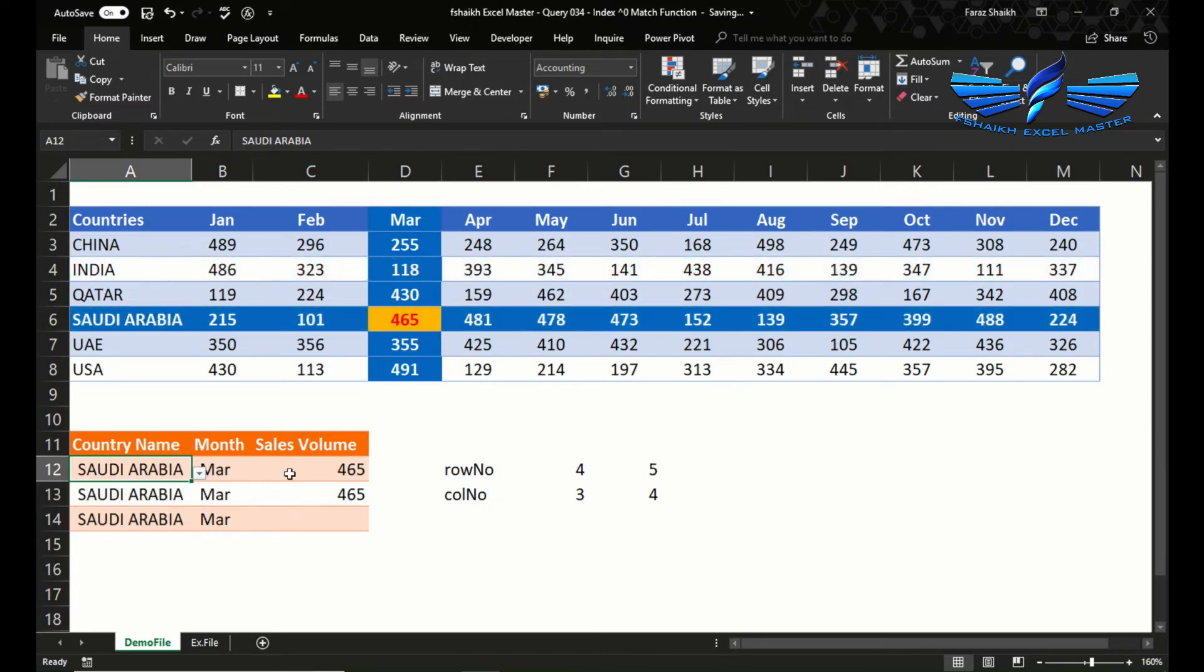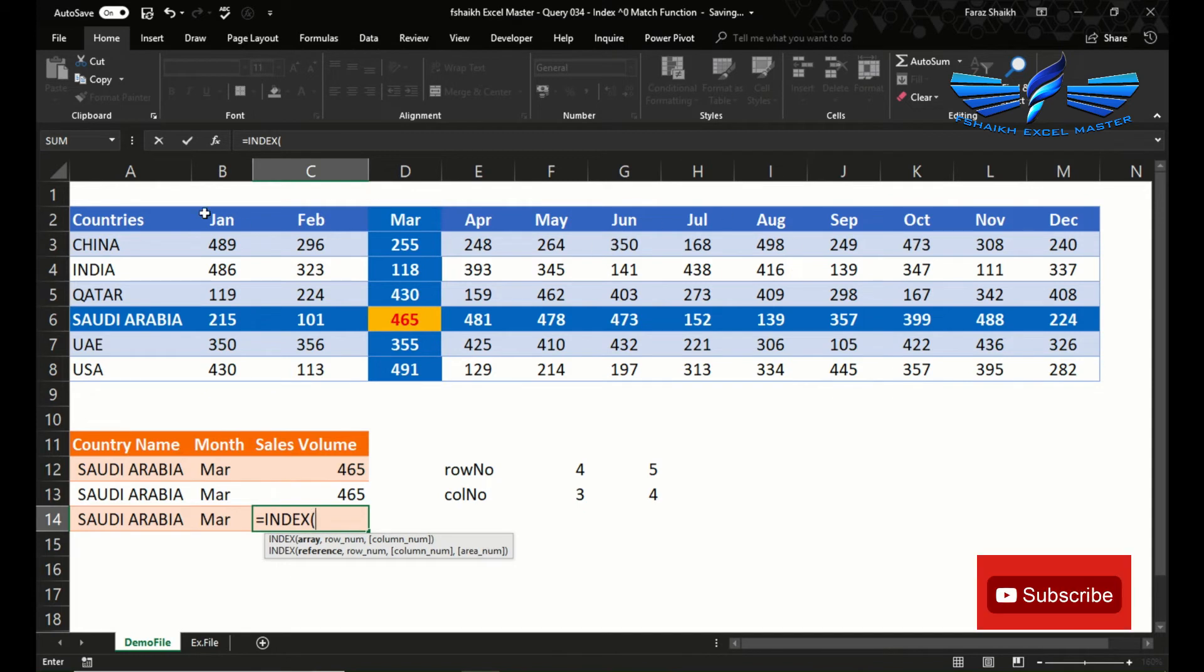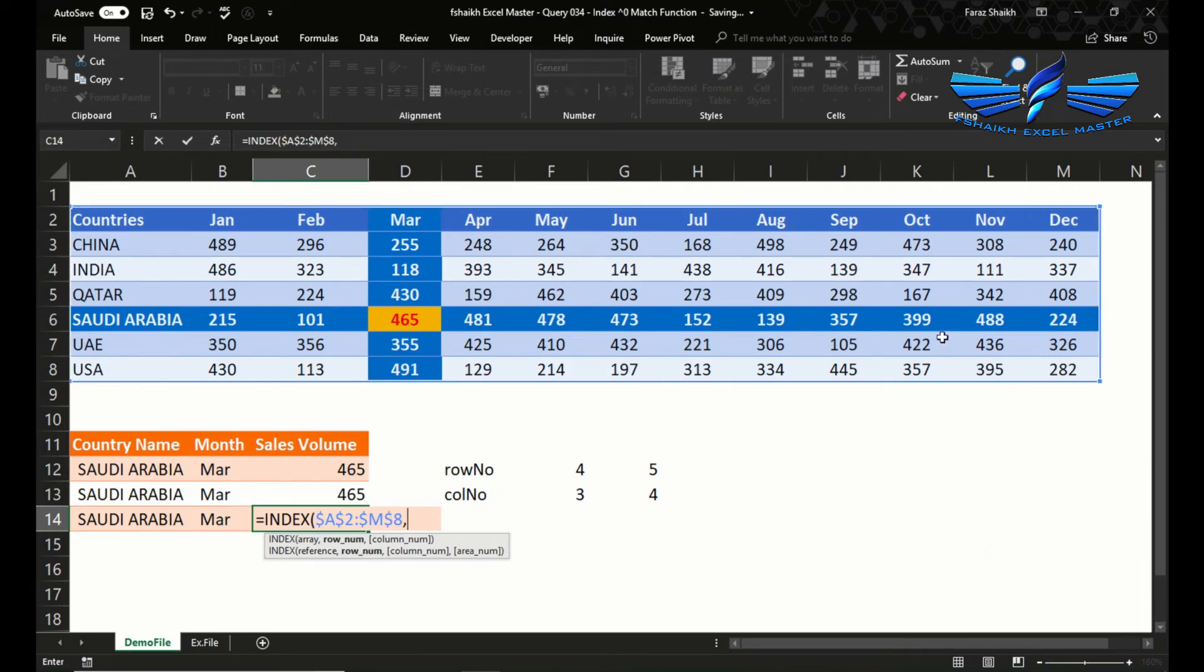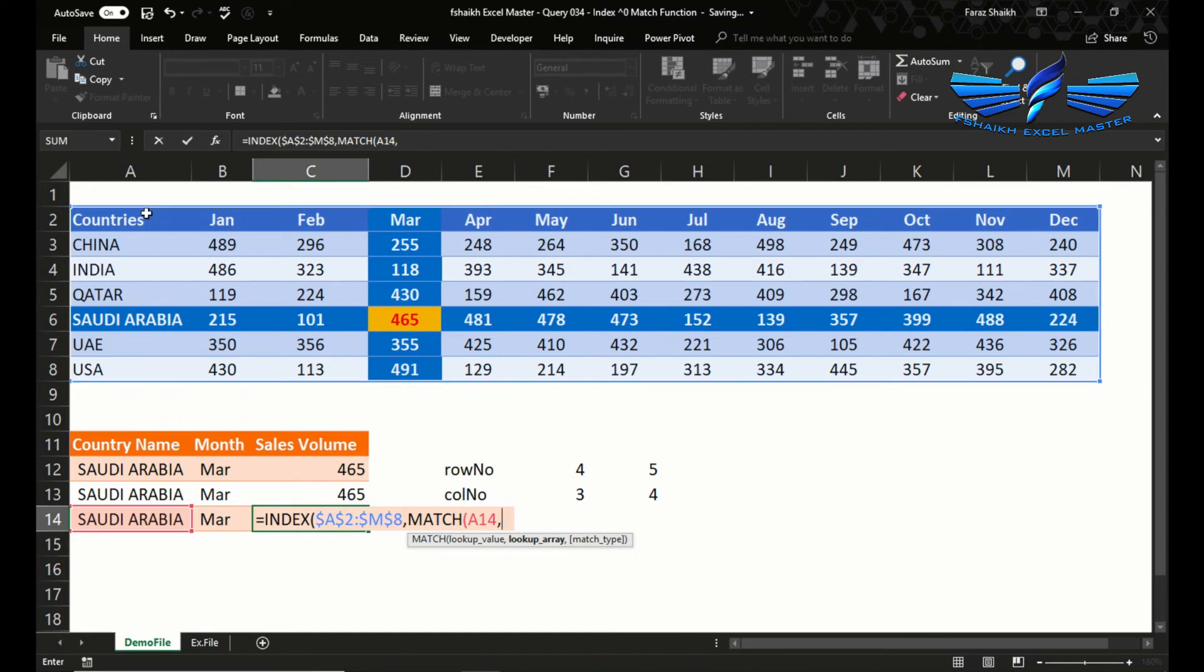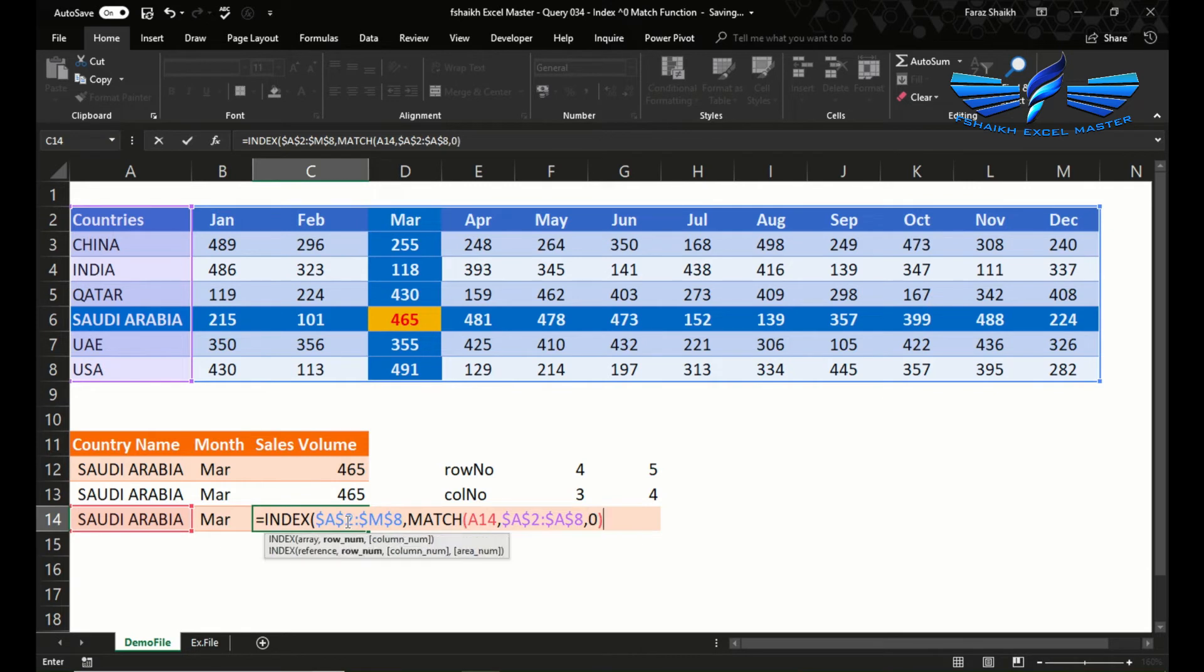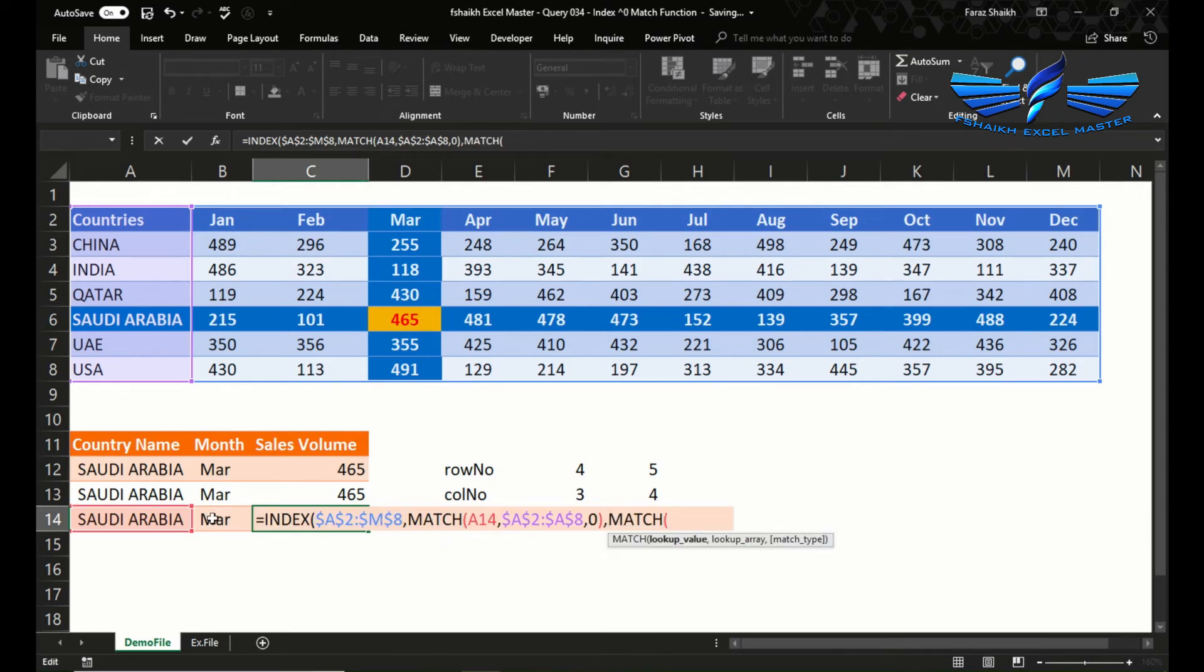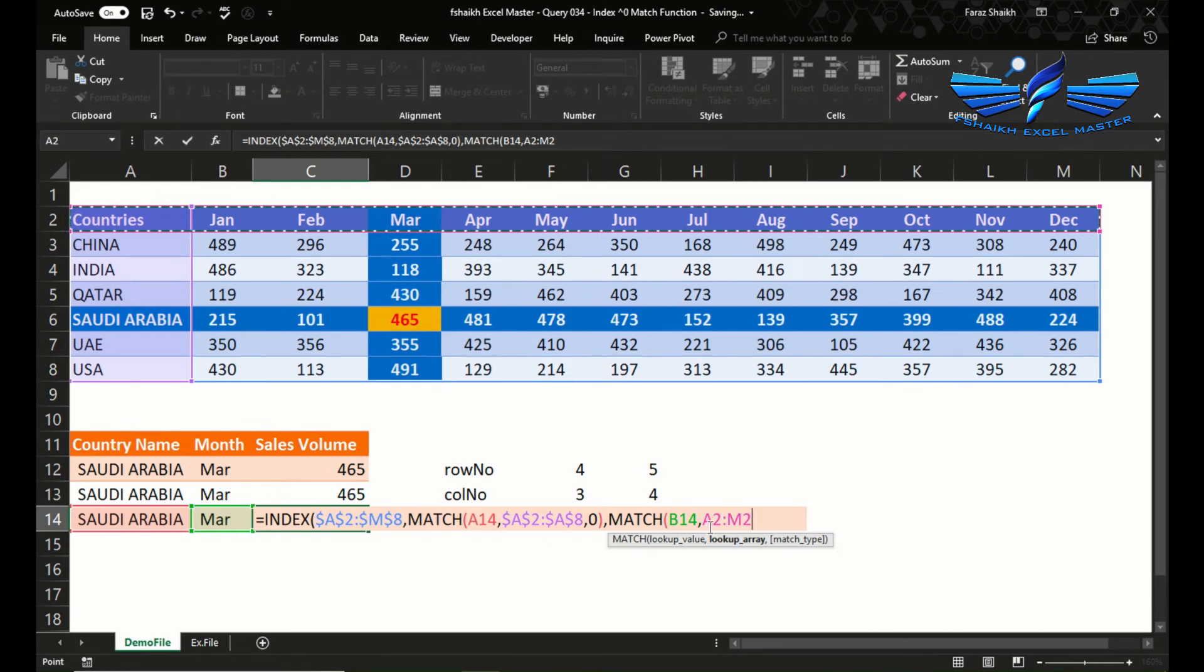This time we are going to join the INDEX and MATCH function. Equals to INDEX, this is my area, this is my data, absolute reference. The row number we write MATCH, and the lookup value is the row number of Saudi Arabia. We are going to look up in this row, make sure that the row number is matching, absolute reference, exact match. So we got the position of the row. For the column, we will say MATCH the month which is March.